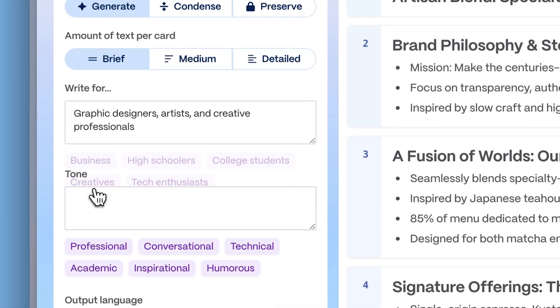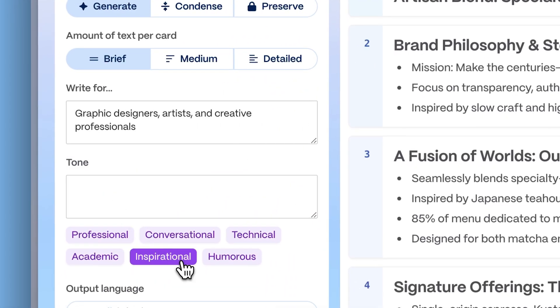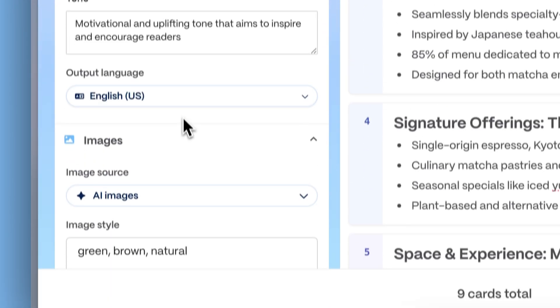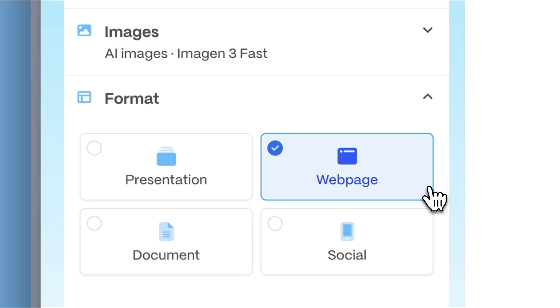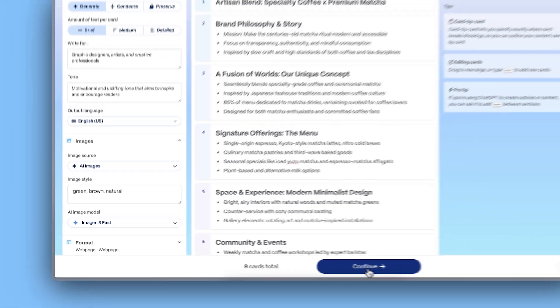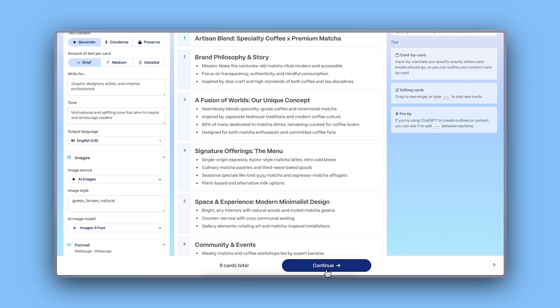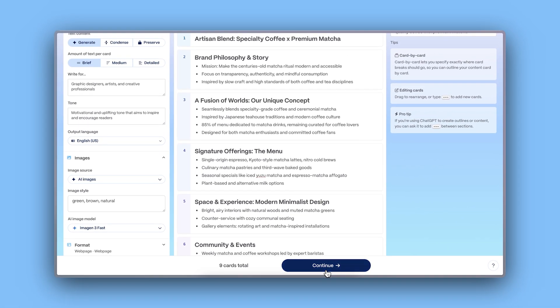You can also refine your content's audience and tone, language, as well as modify other format parameters. Once your outline is ready, click continue.